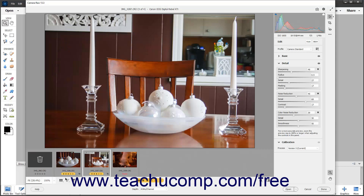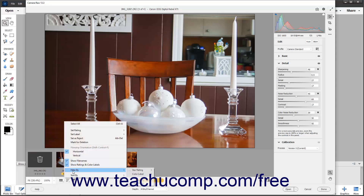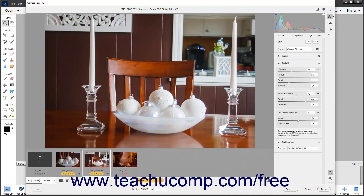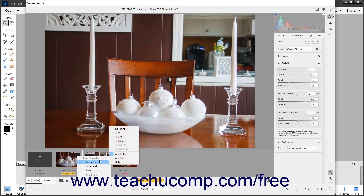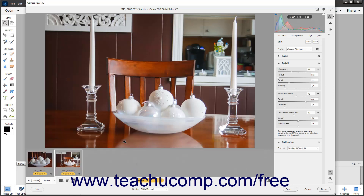To filter the images in the film strip, roll over the Filter By command in the Film Strip button's pop-up menu to show a side menu of filtering criteria. Alternatively, click the Filter By button to the right of the Film Strip button to view this same menu of filtering criteria. Then roll over the name of the filtering criteria by which to filter the film strip images to show its possible filtering values in a side menu, and click to select the desired filtering values to apply. To clear the filtering choices, click the Clear Filters command in the Filtering Criteria menu.